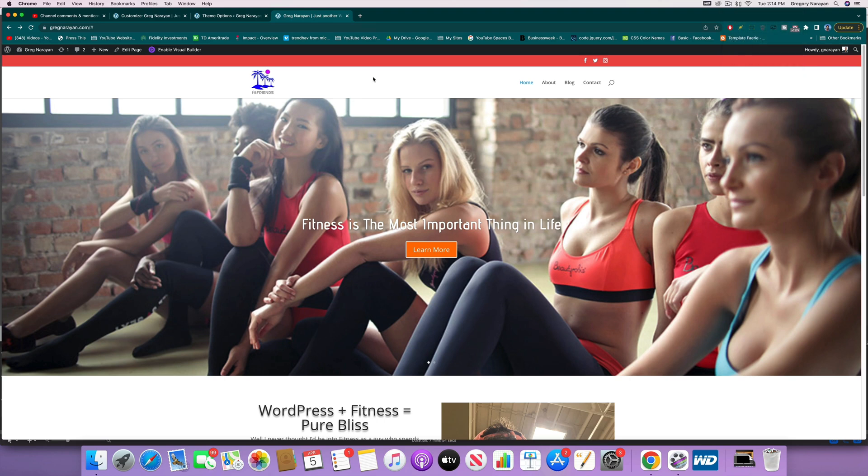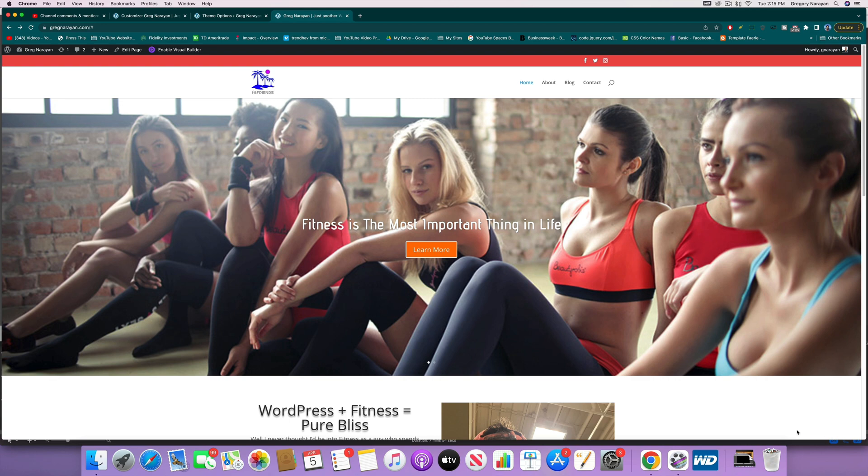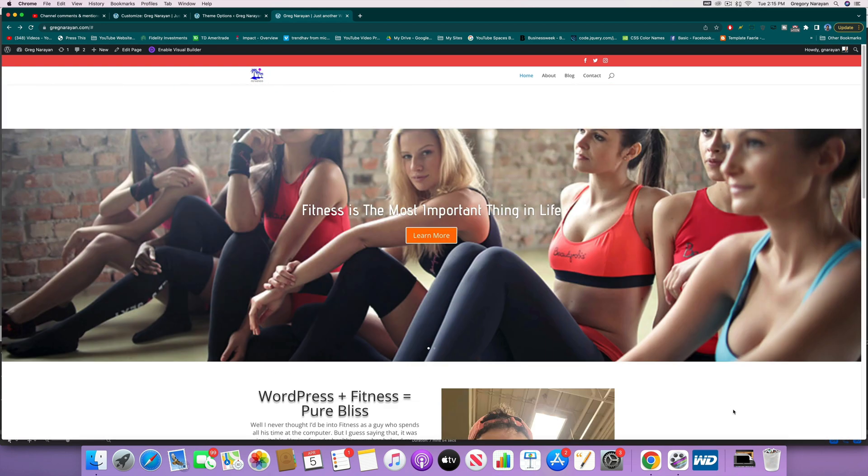Welcome back guys, time for another Divi beginner tutorial. This one's actually a little more intermediate, I guess you could say. We're gonna increase the size of the slider here, and a lot of you want it to go to the bottom of the screen.